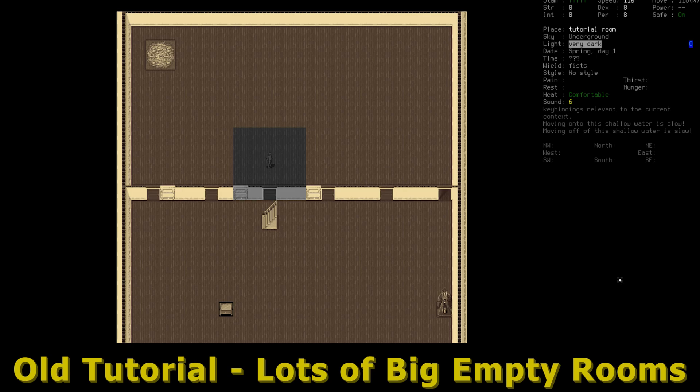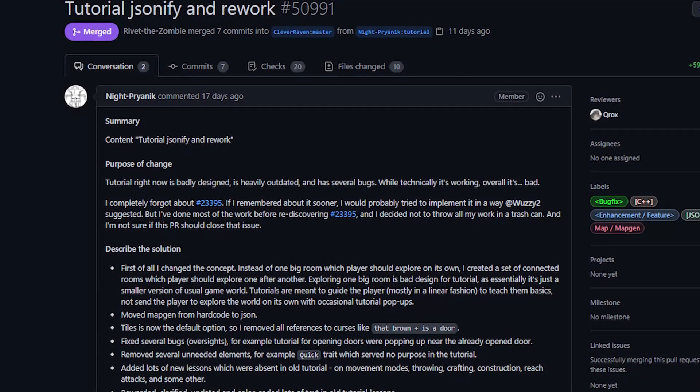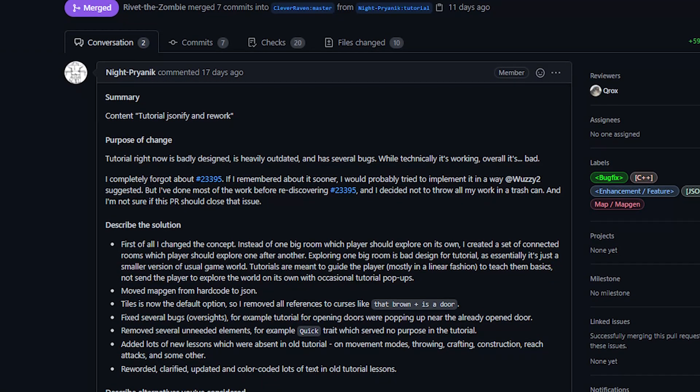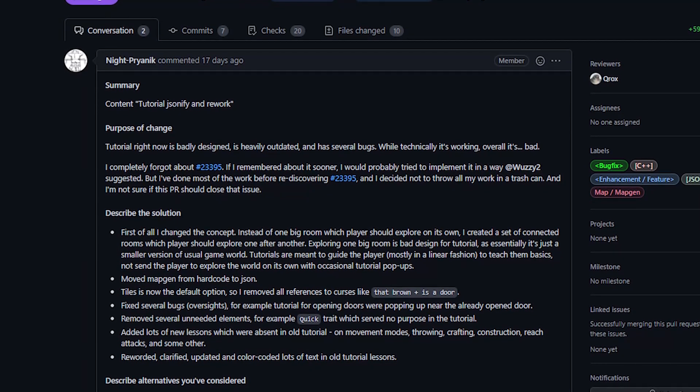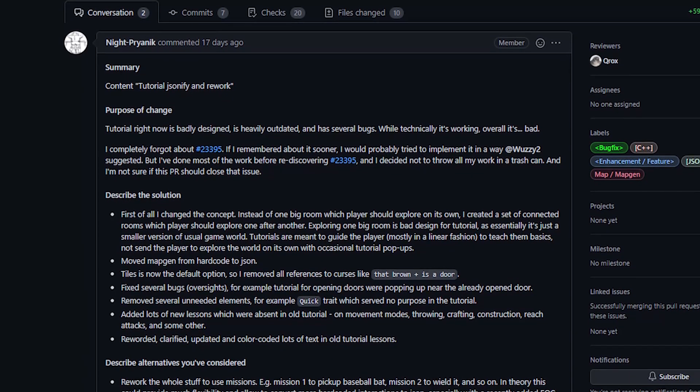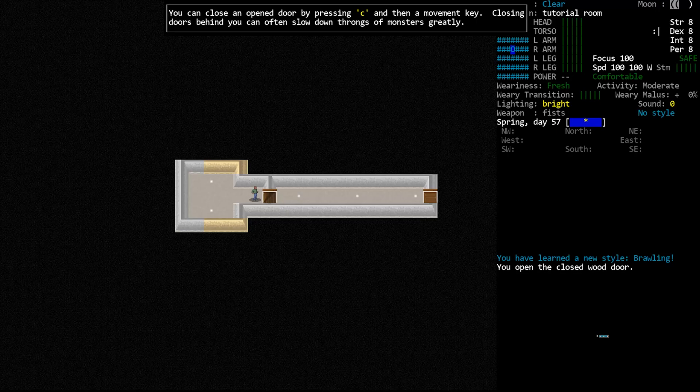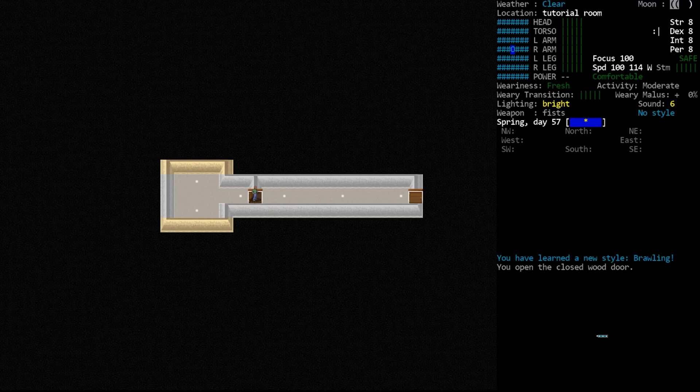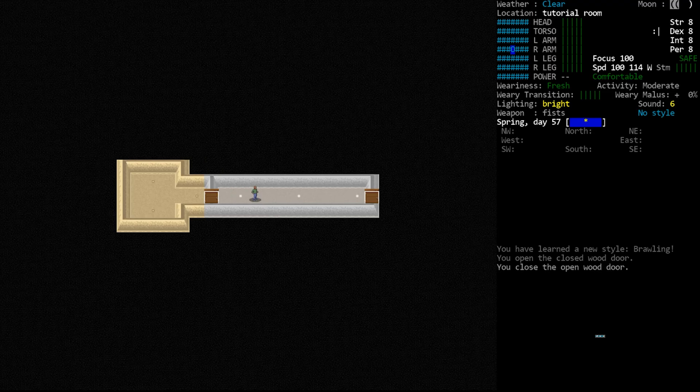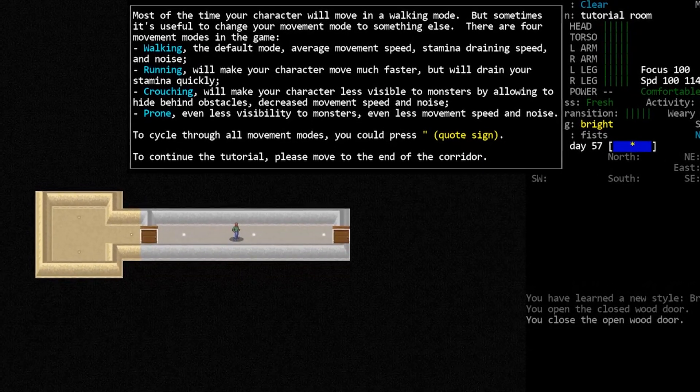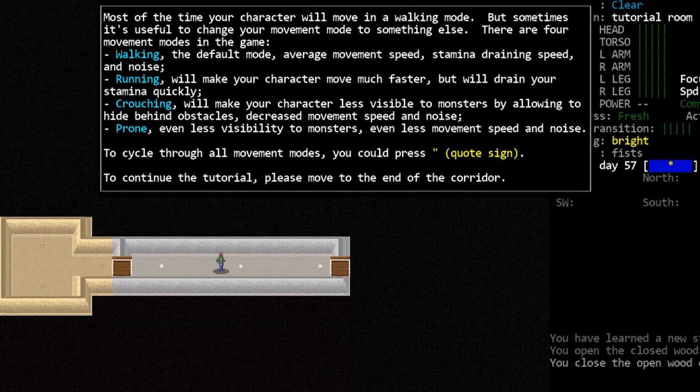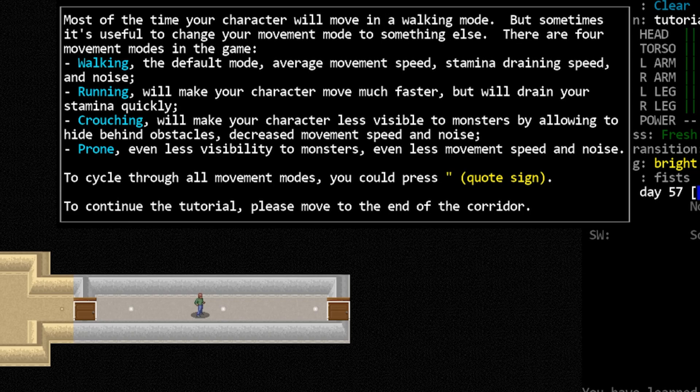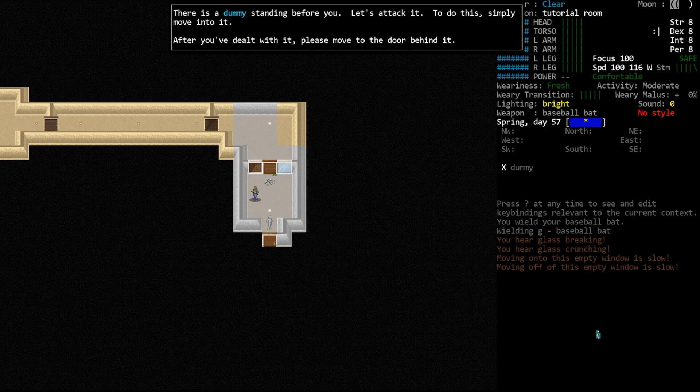It wasn't until later when I discovered Vormithrax's tutorial series that I came back to the game and played it again. If it weren't for YouTube tutorials I would not be sitting here making this show and being an active member of the community. People have talked literally for years about improving our tutorial and yet no one has ever stepped forward to do it. Now enter Knight coming to the rescue.